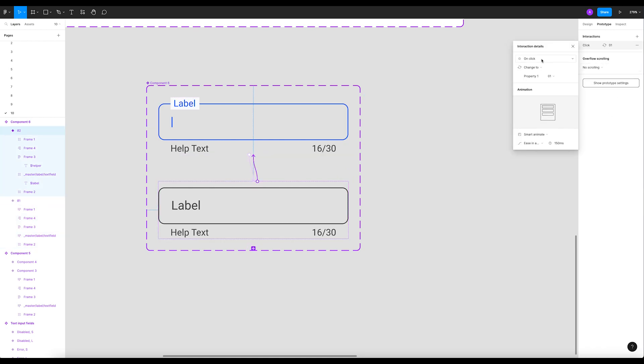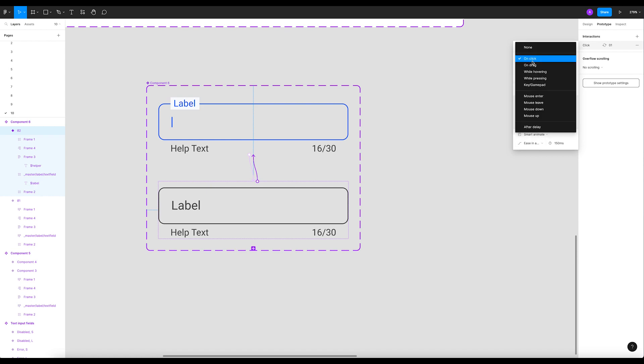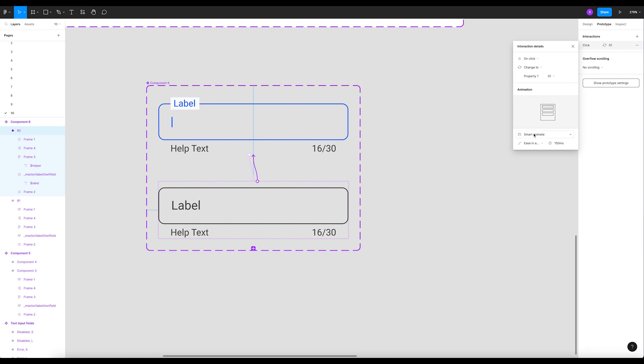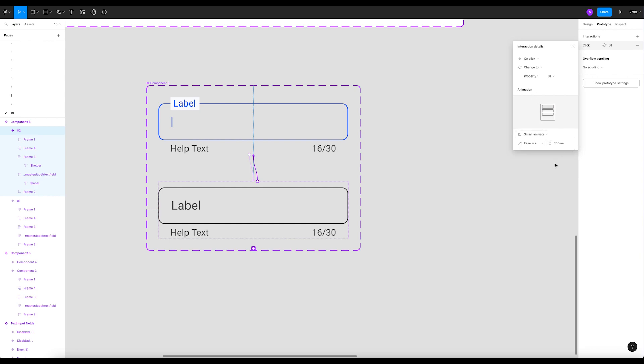So now I'm gonna do the same for the second one. On click, change to smart animate - everything remains the same as you can see.